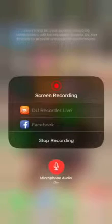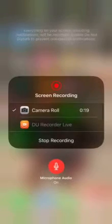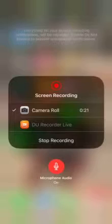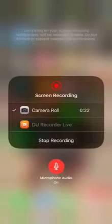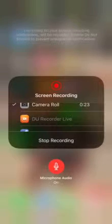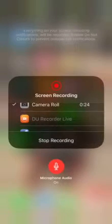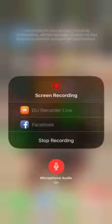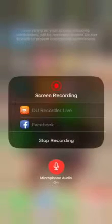You have to hold on to the recording button, tap the 'do live recording.' And as soon as you tap that, it's going to start counting down.